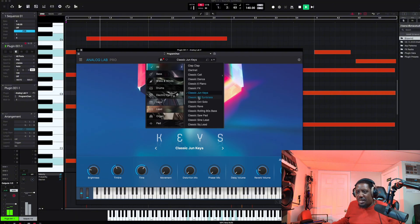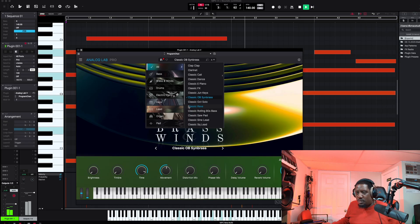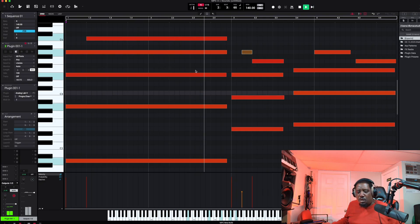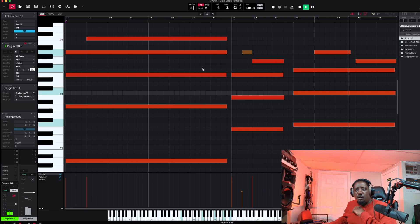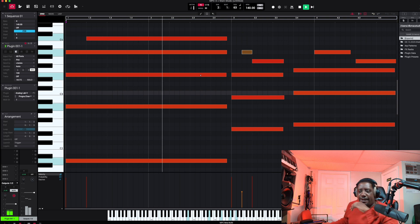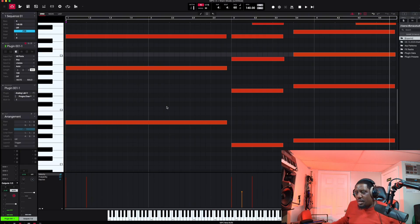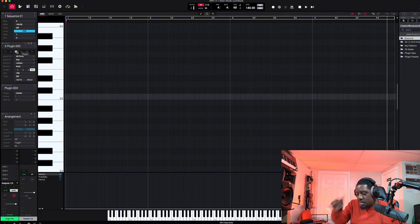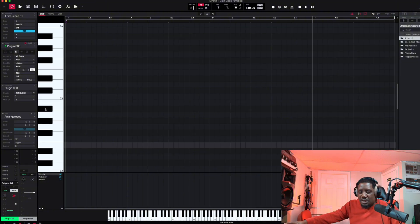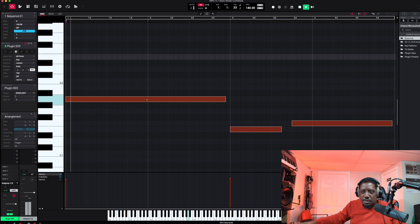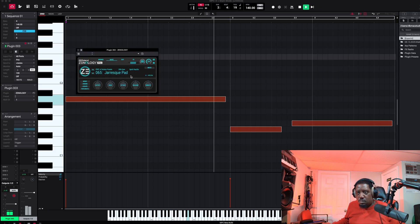Let's pick something else — another sound. Let's go ahead and copy these with Command C, go to a new track, get a plugin. Now with the stuff we just copied, let's hit Shift Stop and Ctrl V and see where it drops.